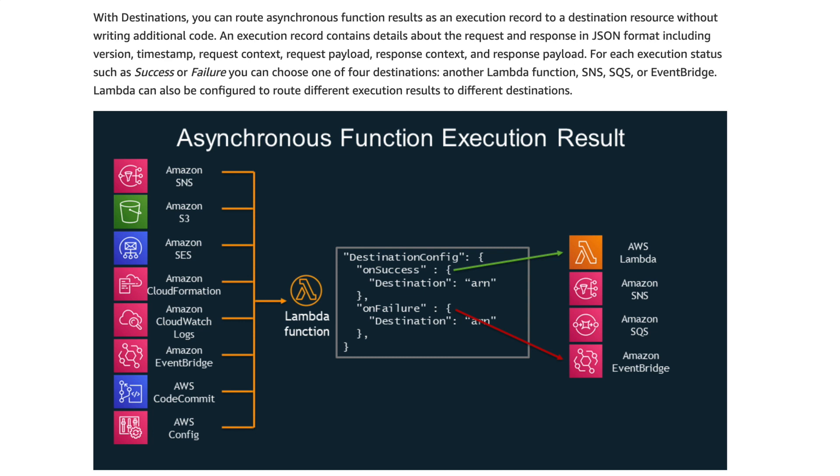And then in the middle, you can see that in terms of configuring destinations, it's just a case of setting the on-success and the on-failure property and the destination ARN that they're going to.